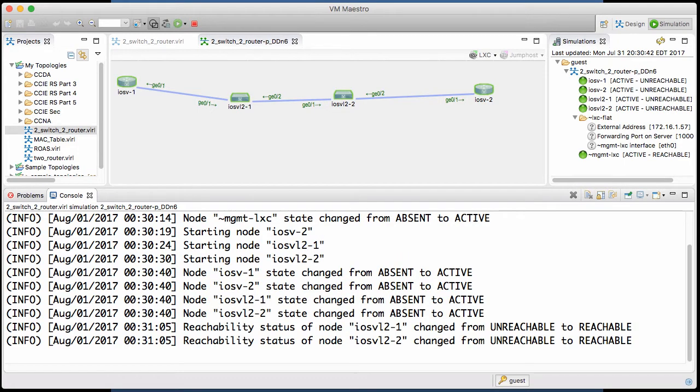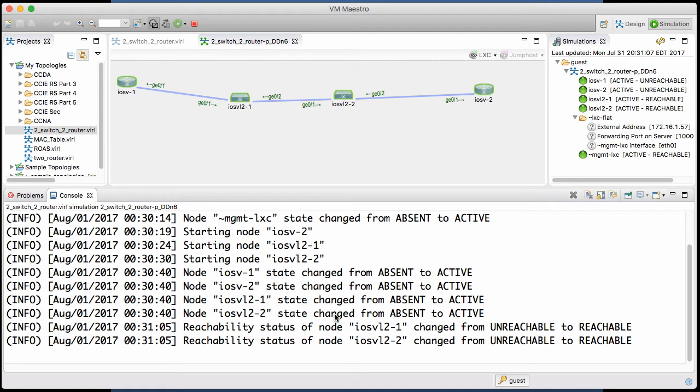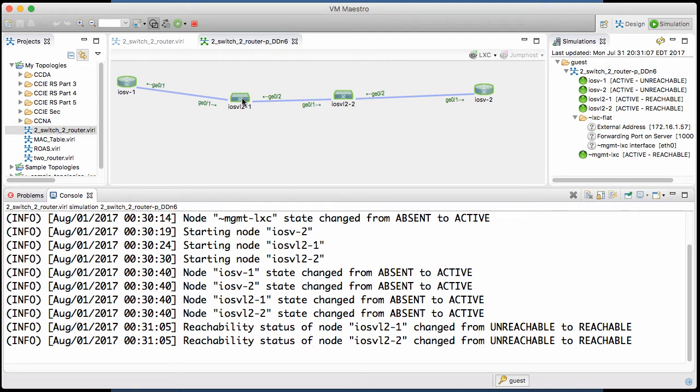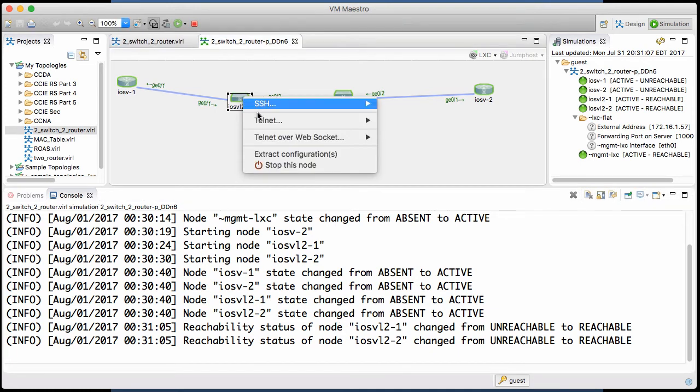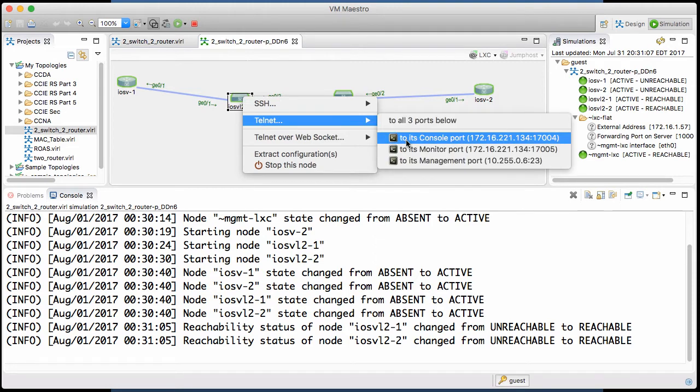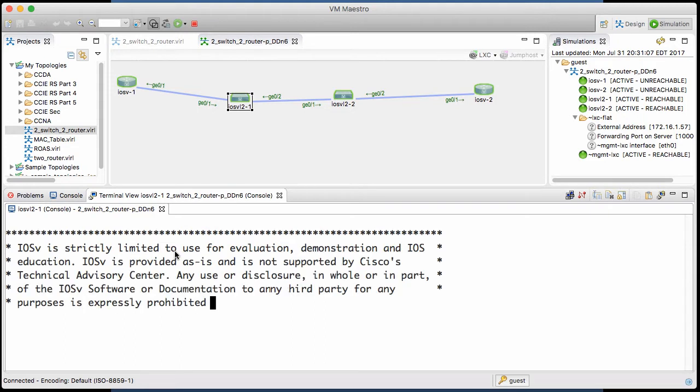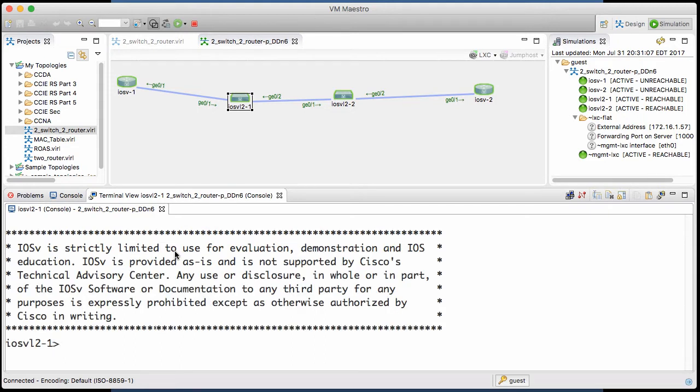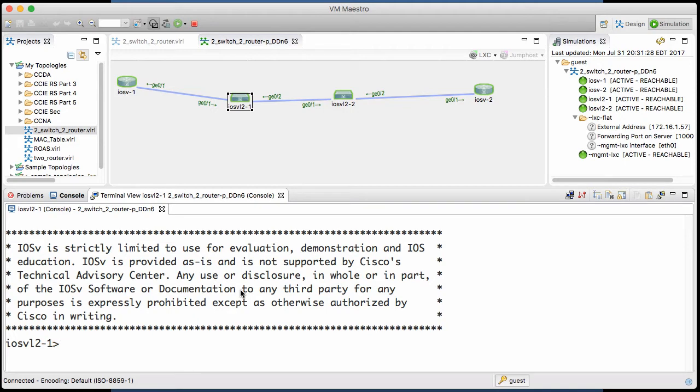So there we go, thanks to the magic of video, I've unpaused the video now, and you can see that things are now reachable and states are changed to active. So let's go to this switch right here first. We'll right click and we'll telnet to its console port. So the console port for this switch should come up. And when we hit enter, we find that the switch is really ready to go.